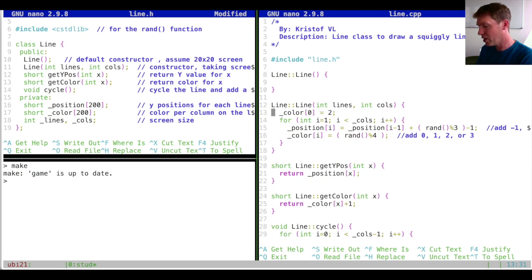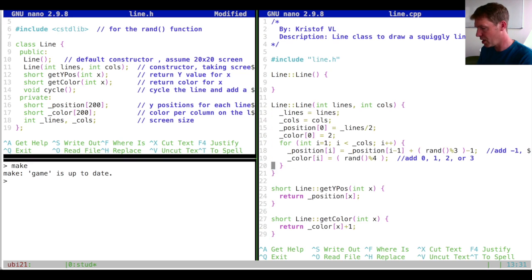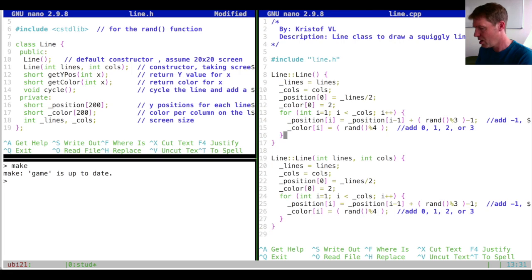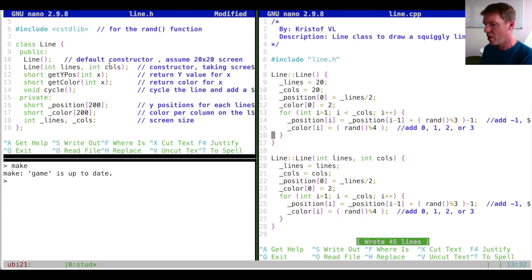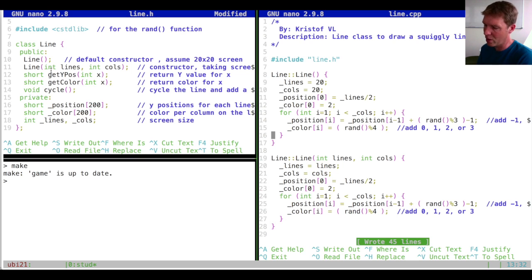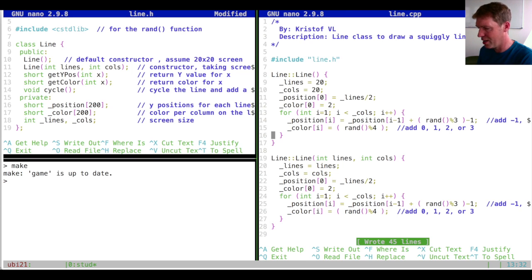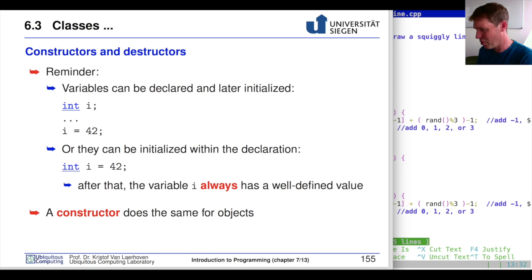To implement the default constructor we go to line.cpp and create another constructor with no arguments, doing exactly what the parameterized constructor does. We can simplify by setting lines equal to 20 and columns equal to 20, and all the rest remains the same. From now on we have two types of constructors: one where you explicitly state the screen size, and one where we assume the screen size is 20 by 20.